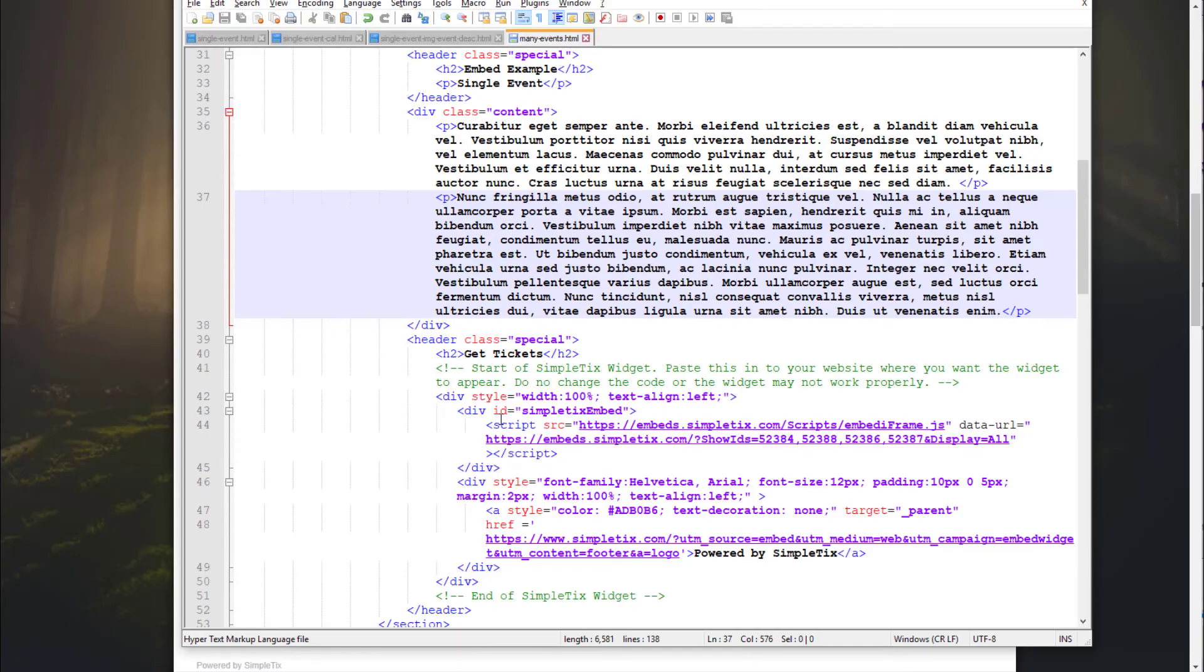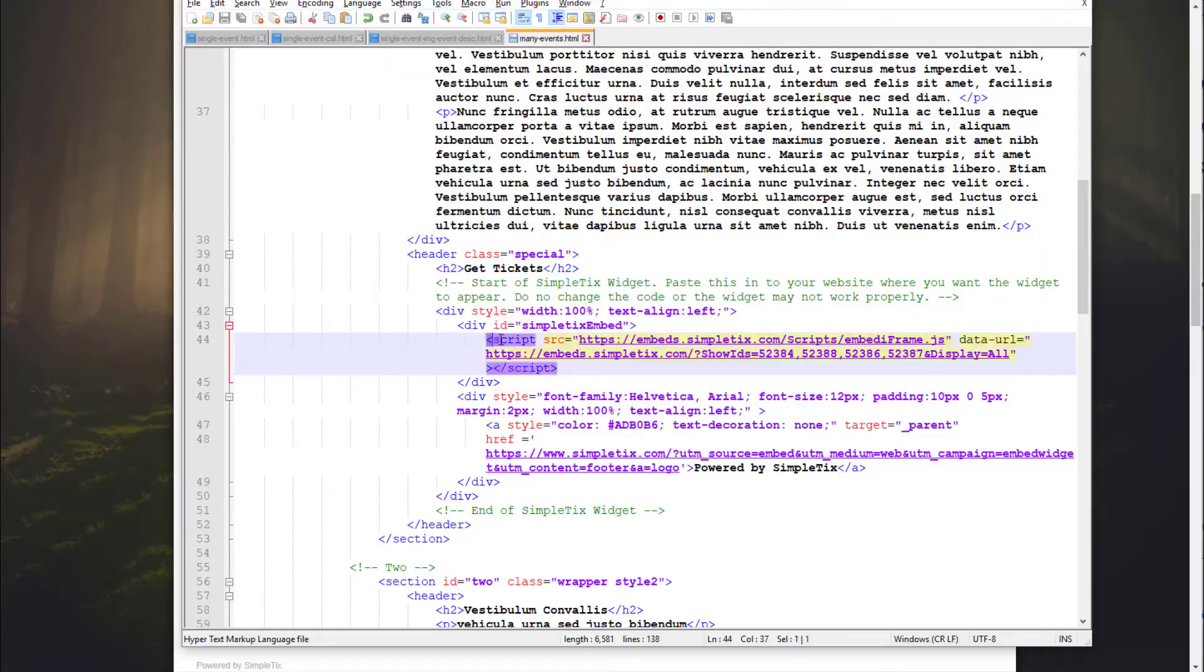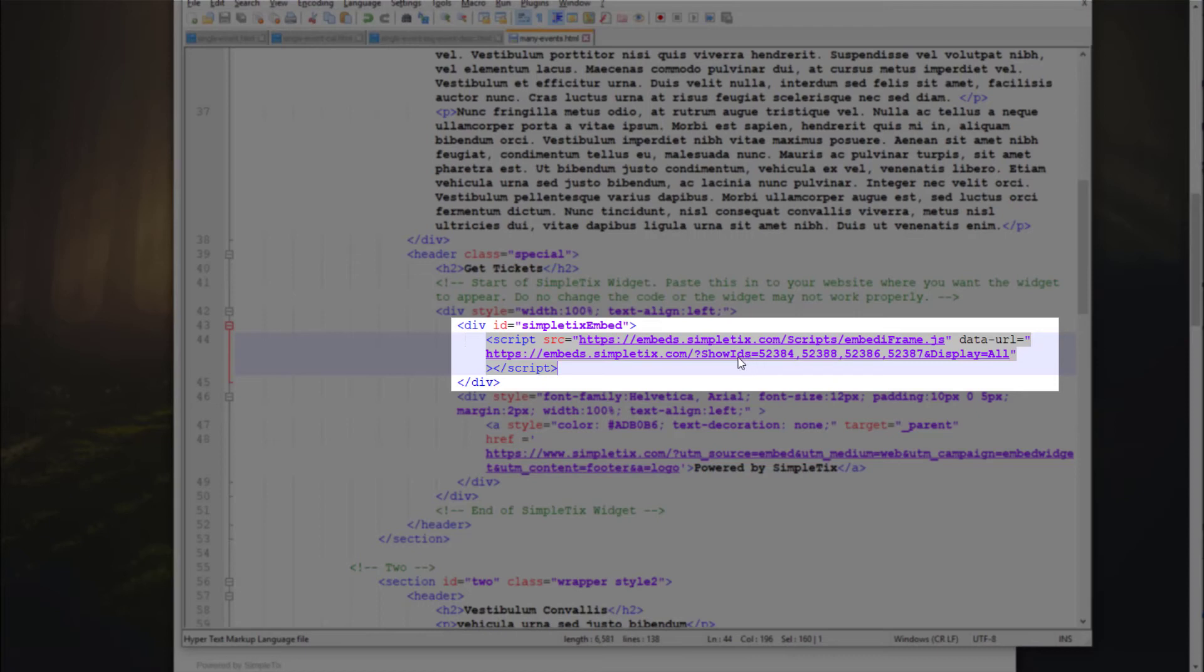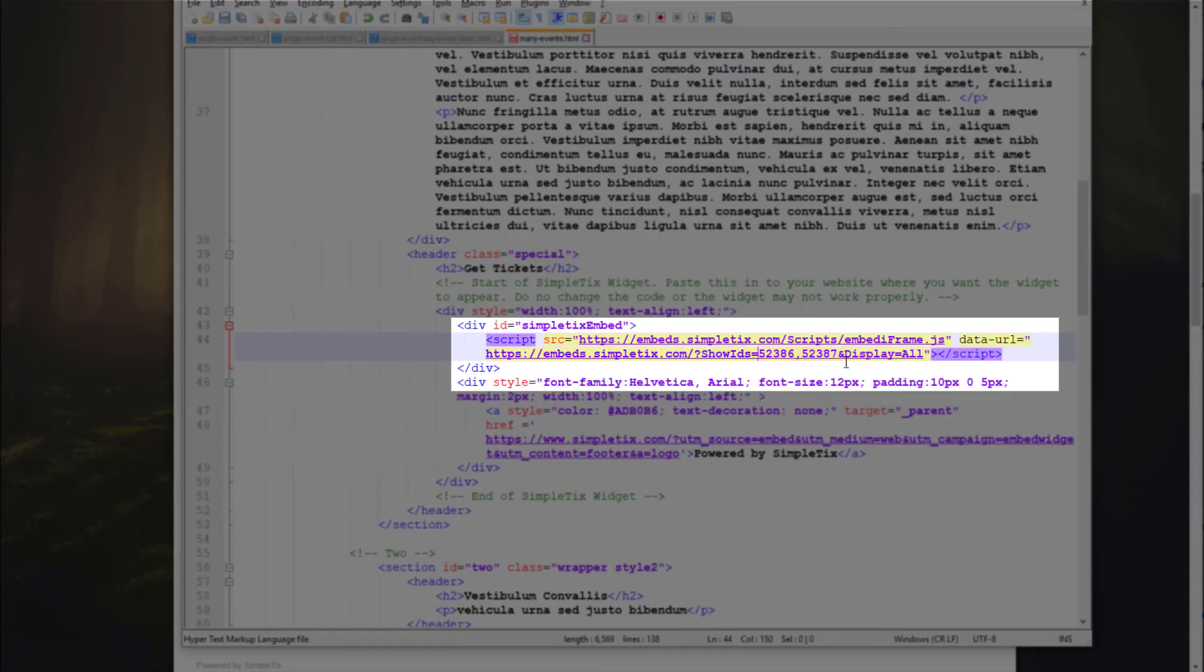And over here, the code for that would be like right here. So it would be embeds.simpletix.com. You have show IDs. So normally it's just ID singular. But here it's plural IDs. And it has all of the ID numbers of the events right here. Now, if you want to change these, this is how you can change the sort order of how they will appear.